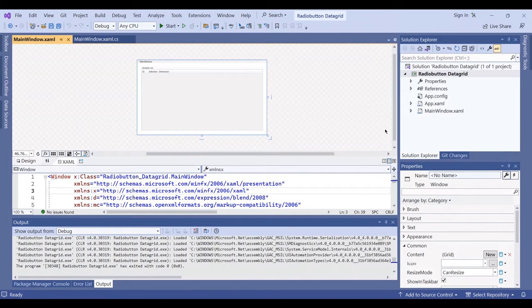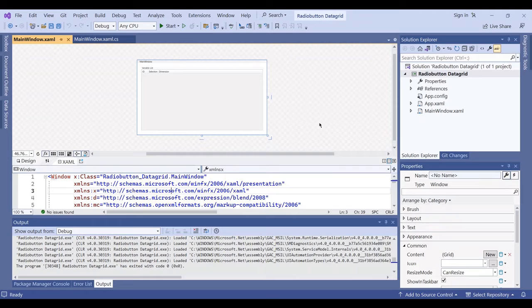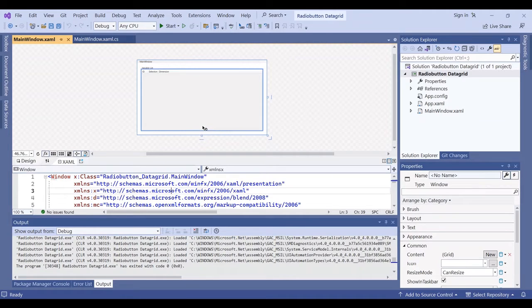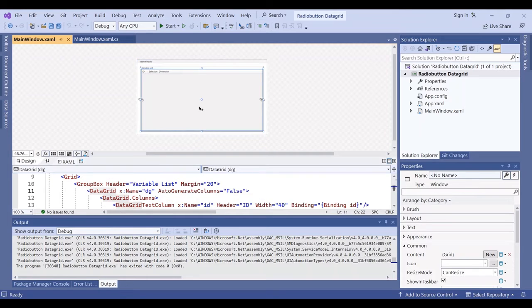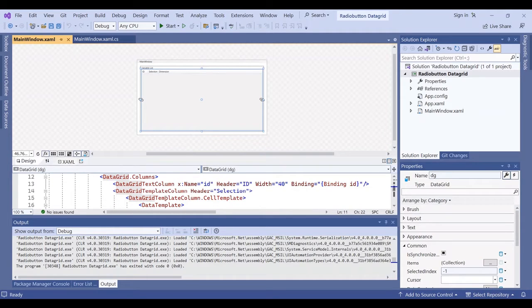Hello everyone, I am Sohra from AgriMestaf and today I want to show you how you can add a radio button column in a data grid in WPF C-sharp. I have a data grid here and this data grid has three columns.